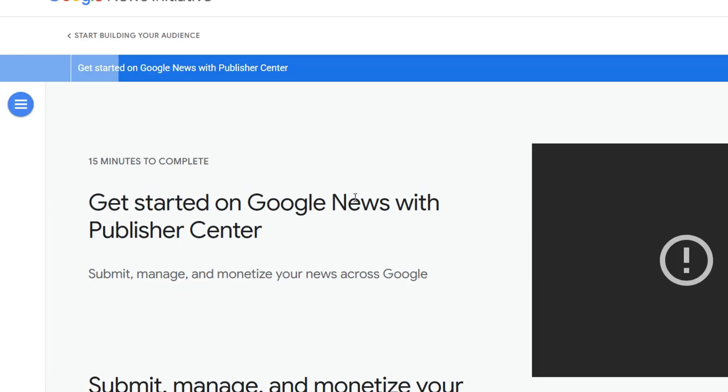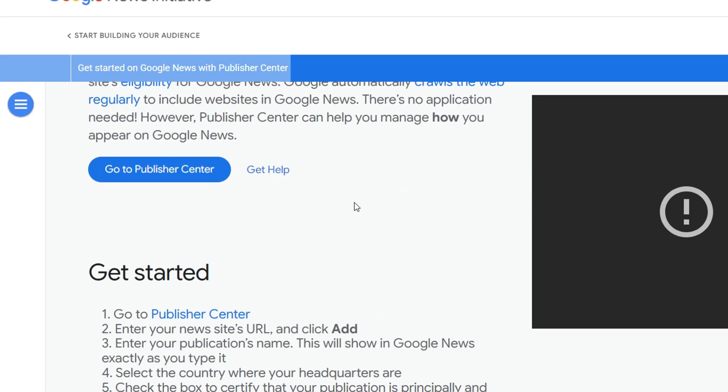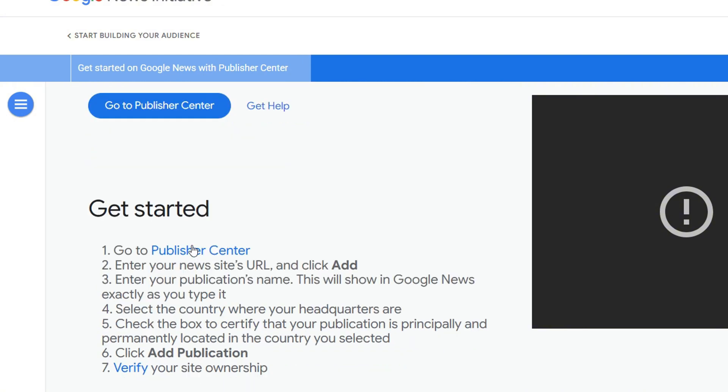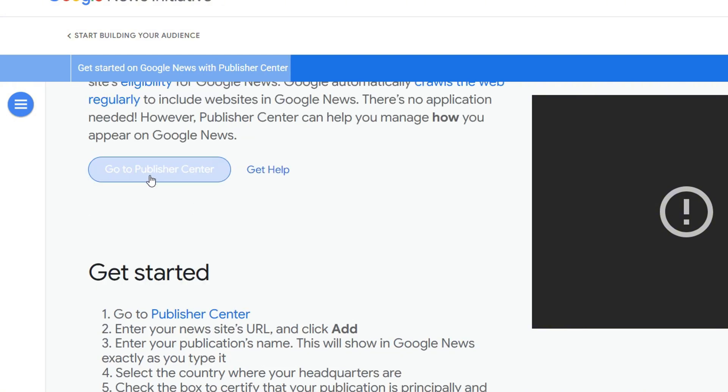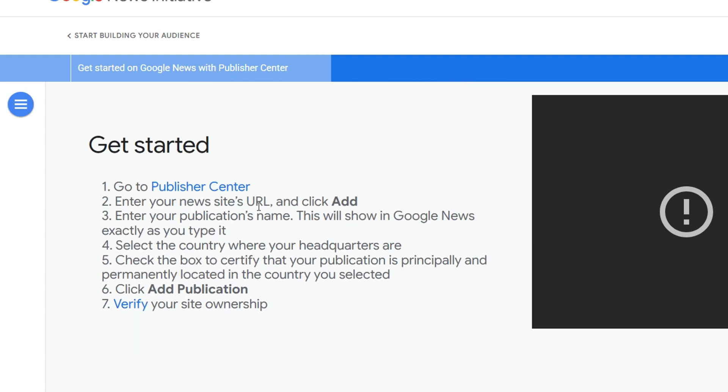Once you're on this website, if you scroll down here, you will find that you need to access the Publisher Center. You can also quick access the Publisher Center from here or from here. This will take you over to a screen.